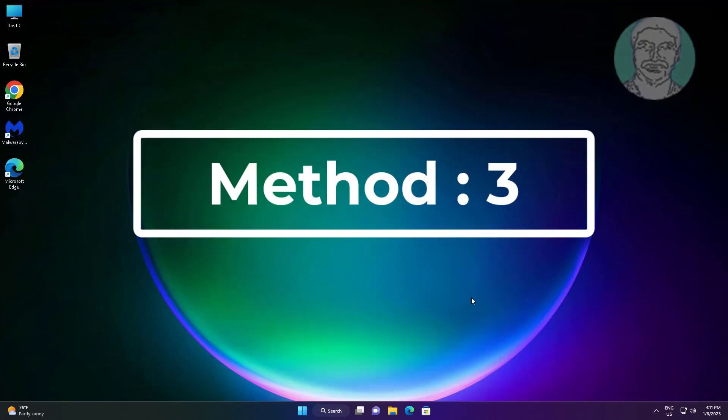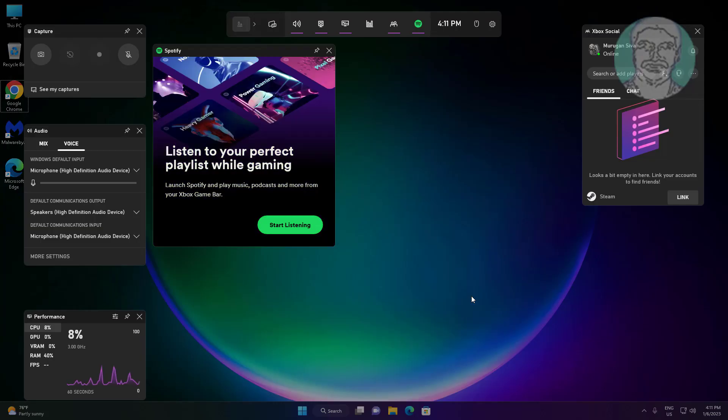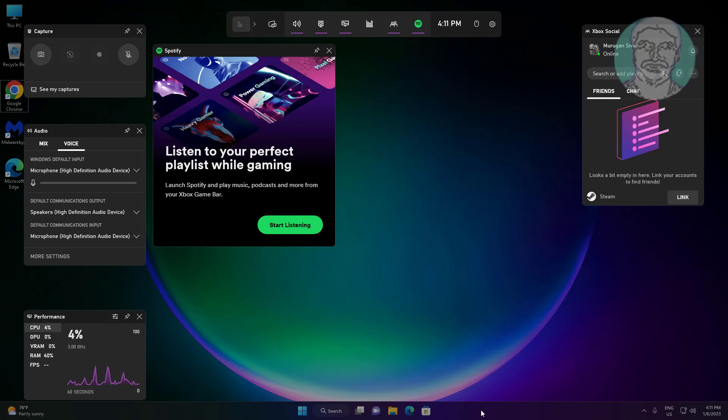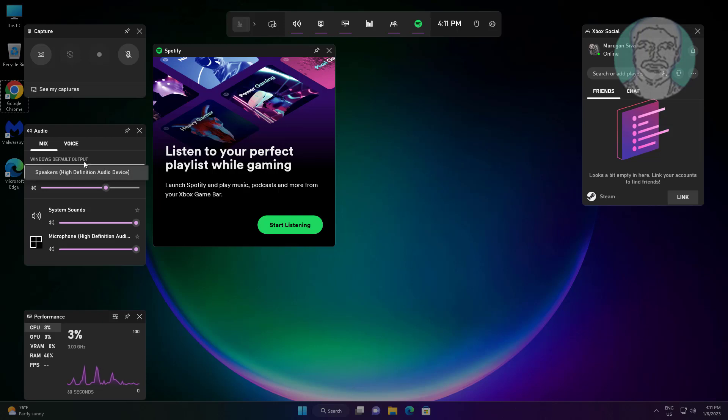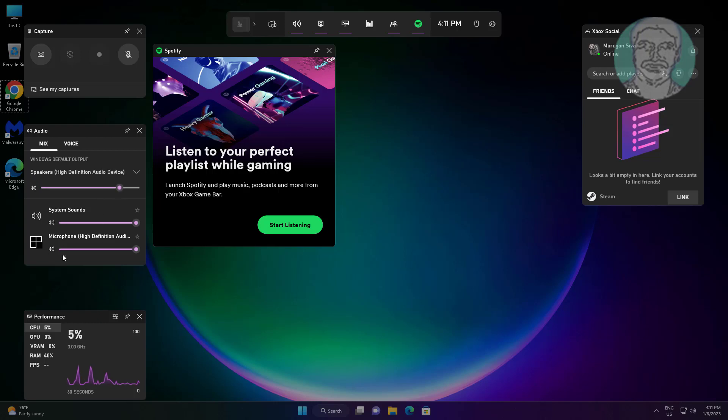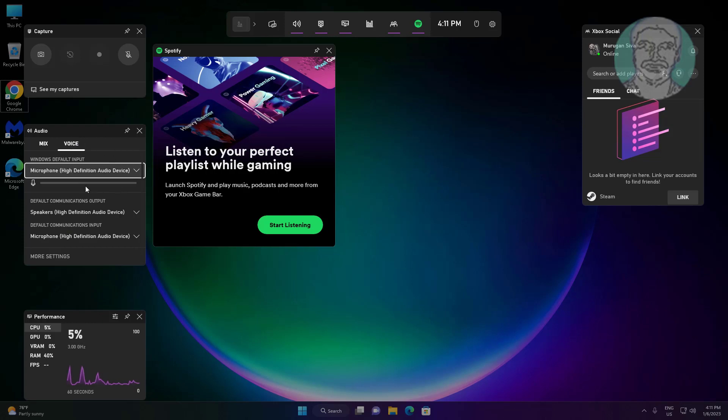Third method: open Xbox Game Bar or press Windows and G keys. Click Mix under Audio, select your audio device and change maximum volume. Click Voice under Audio, select your microphone device and change maximum volume.